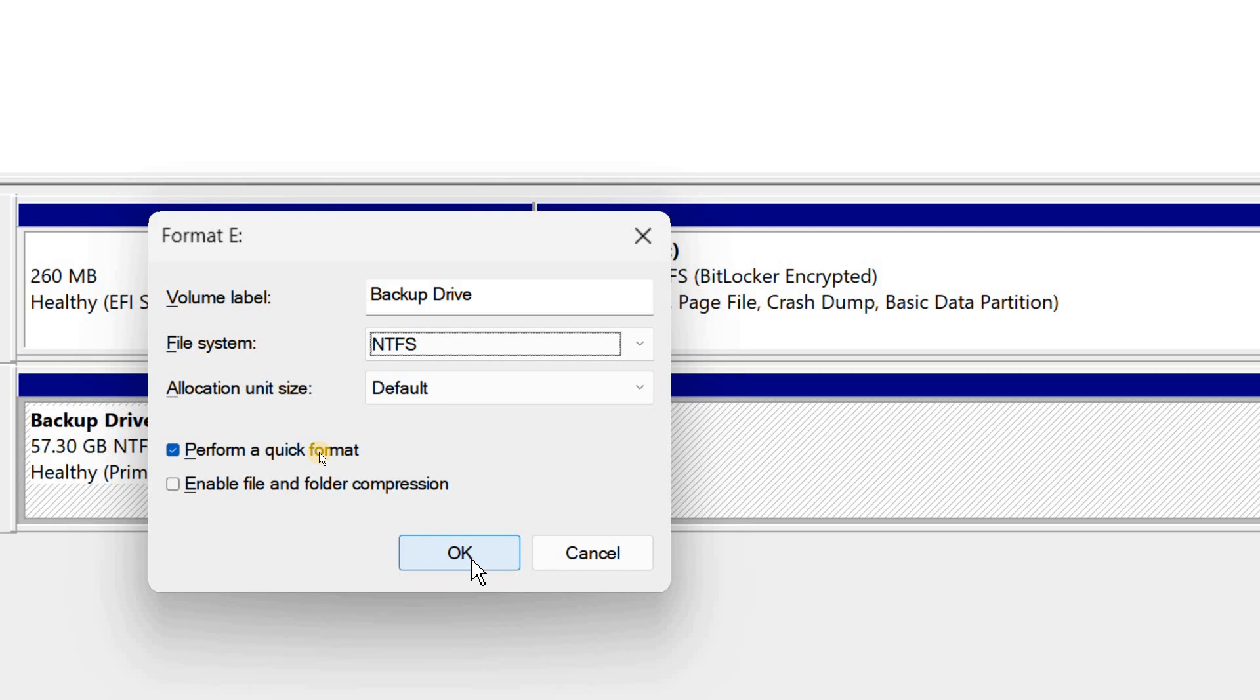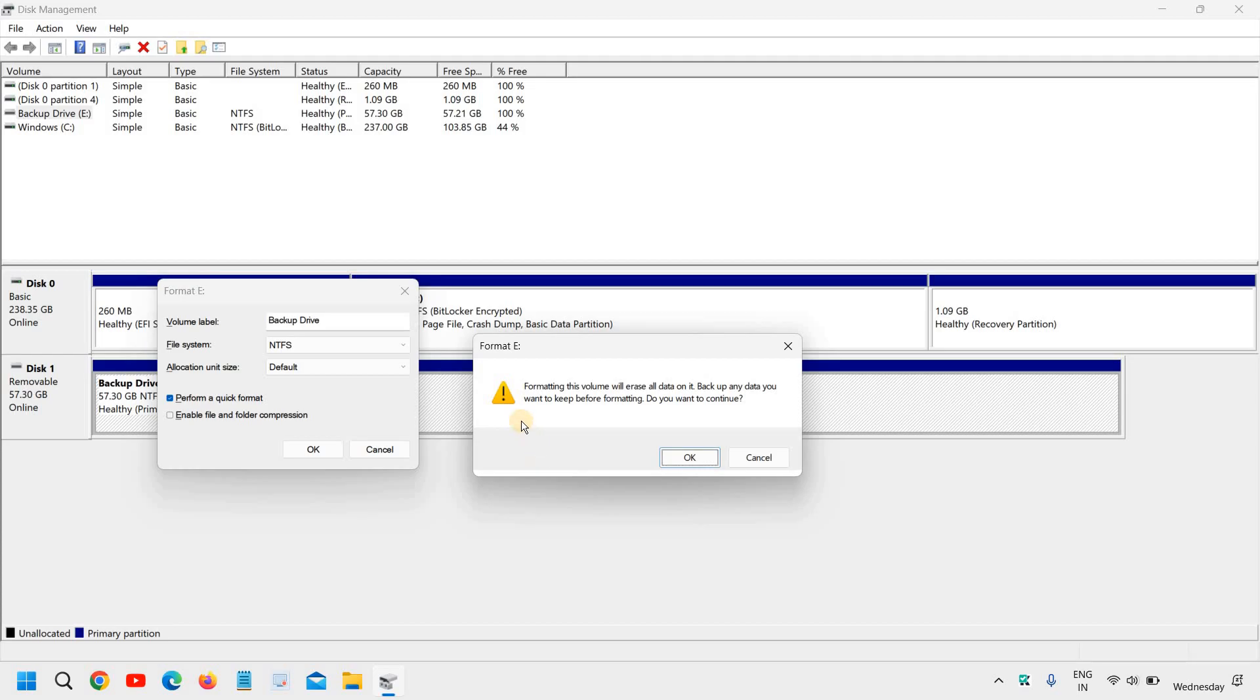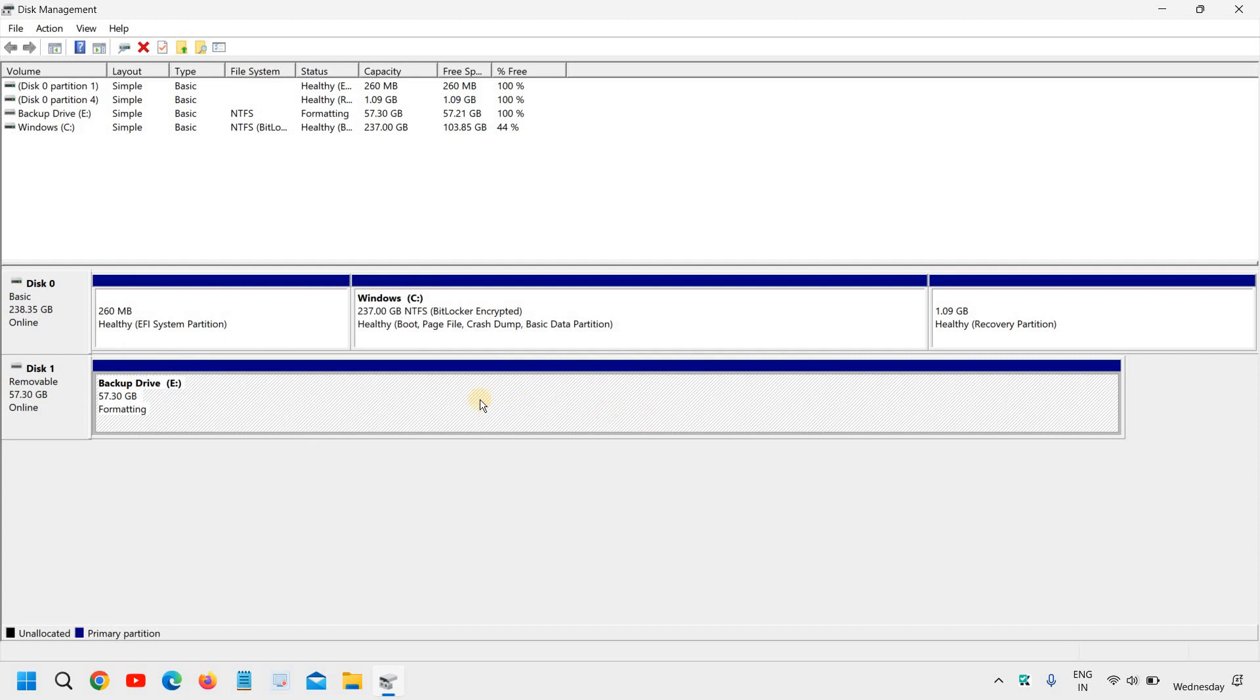And you just have to click on OK, and it will ask you to again click on OK, and it will start formatting your flash drive.